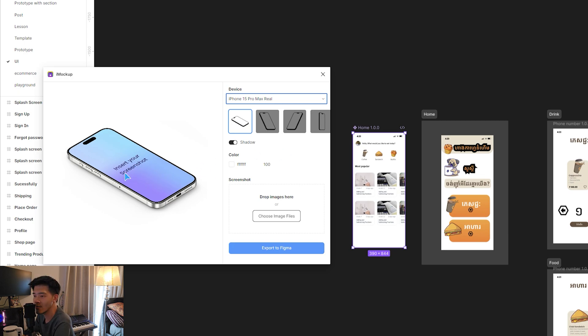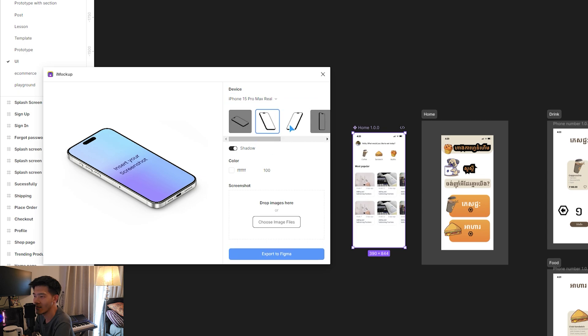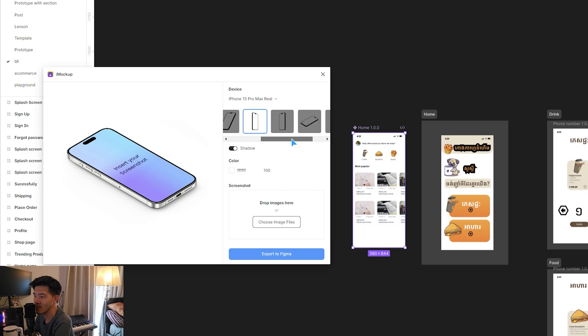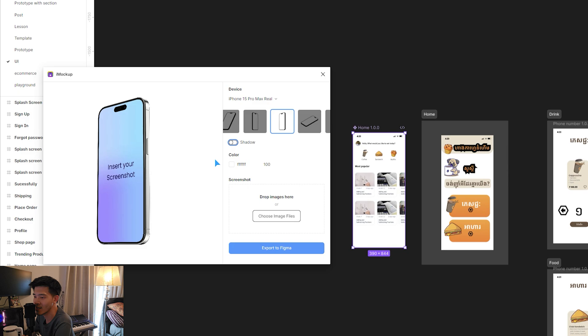So I tap here and it will show the preview here. Here is just a perspective—you can select any perspective you want. Like here, I choose this one, I like this one.